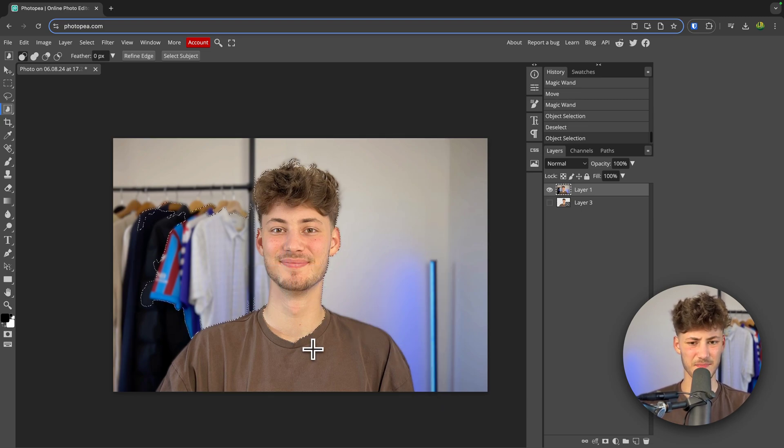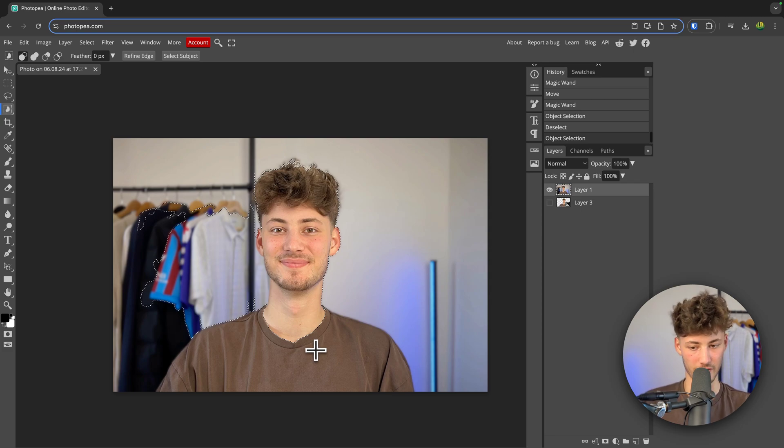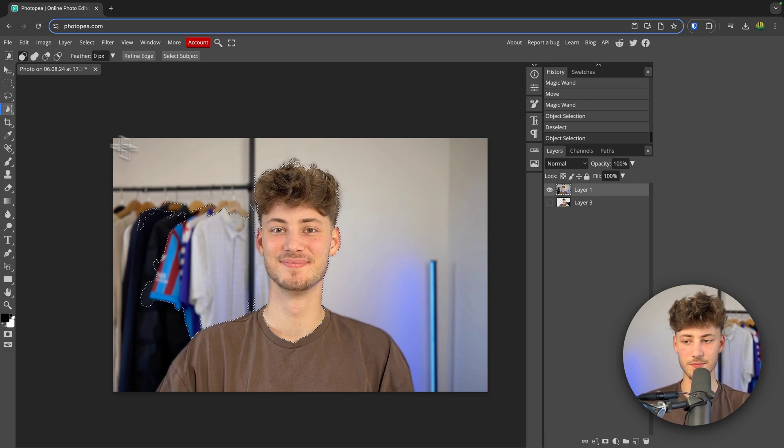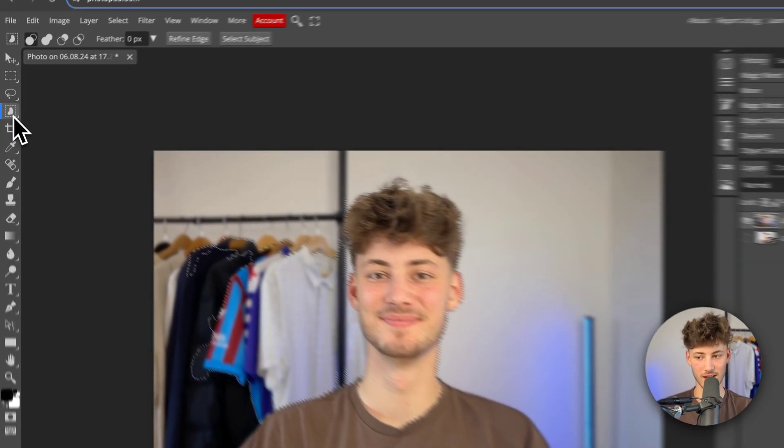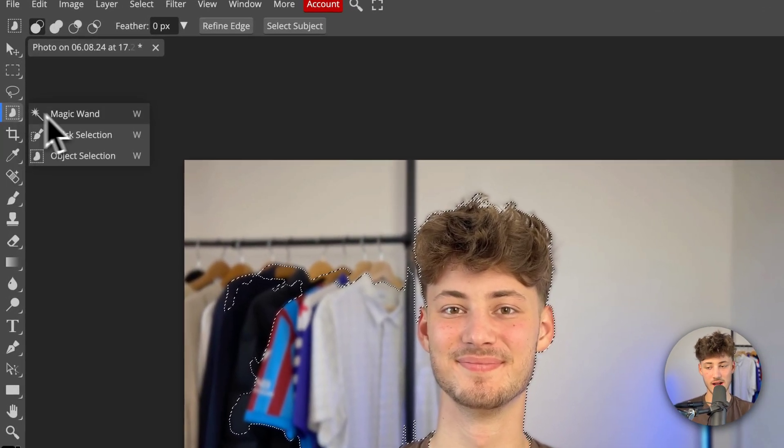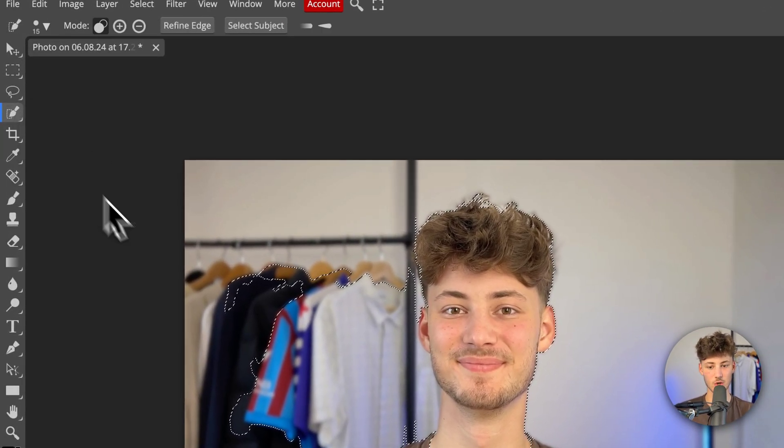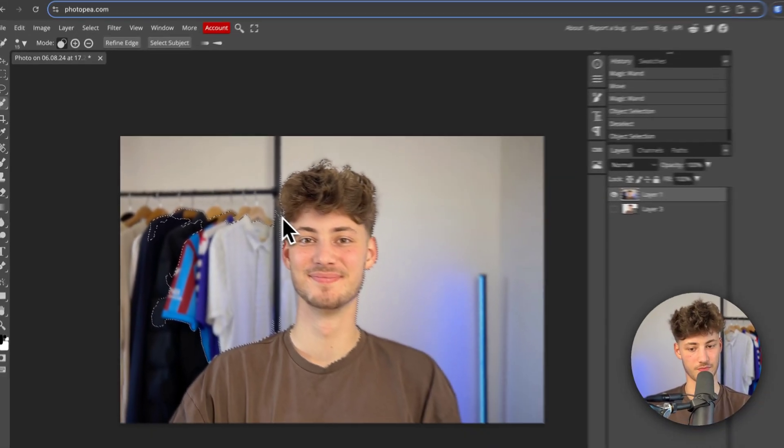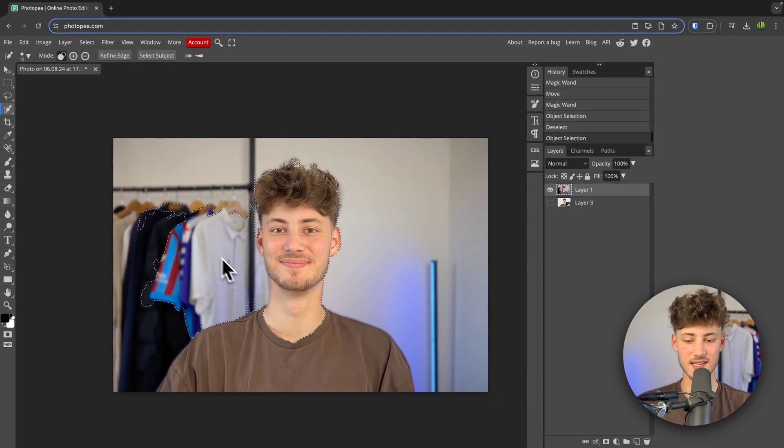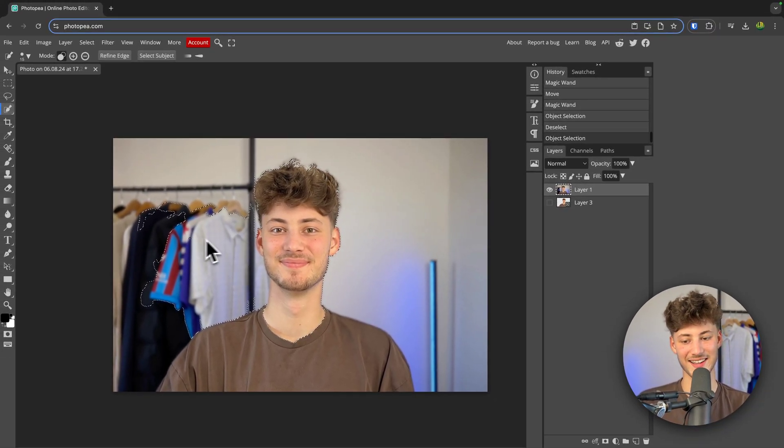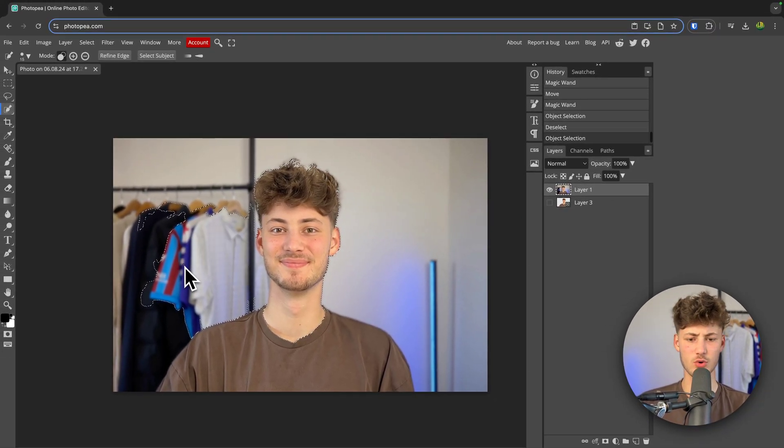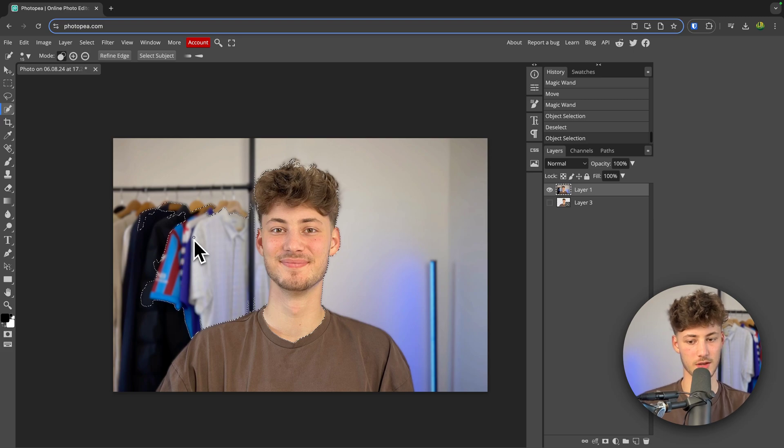As you can see, now this doesn't really look perfect. To actually change this, head over to the left right here and then change this to quick selection. Basically all of the highlighted things right here on the left aren't really my face, so I don't want to keep them.